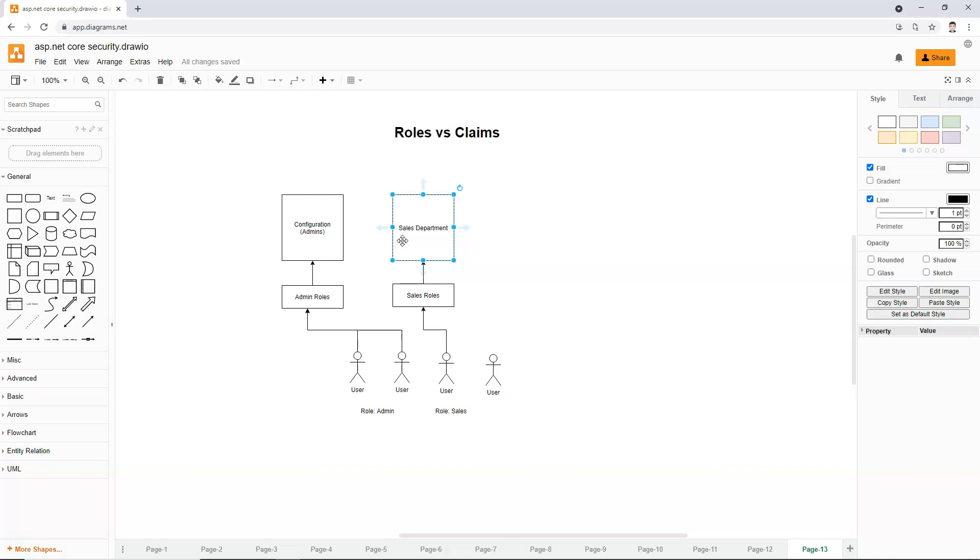Whereas if you use claims, you can have multiple claims, you can combine them together, you can create policies, like I showed in the first section, that you can create policies out of a combination of claims. So you can be very flexible.